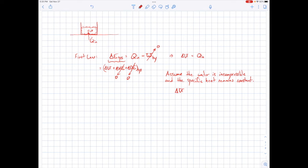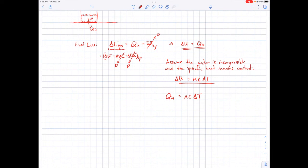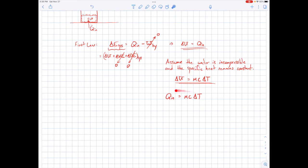With those two assumptions, the change in internal energy of the water equals the mass of the water times the specific heat times the change in temperature. Combining the first law with our assumptions gives us: heat transfer Q equals mass times specific heat times delta T. Keep in mind this equation required assuming no work, no changes in kinetic and potential energy, and that the water is incompressible with a constant specific heat. The first law is true in general, but this simplified form only holds under these specific assumptions.